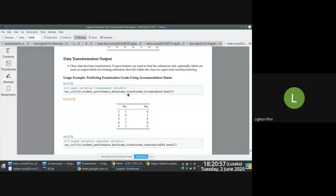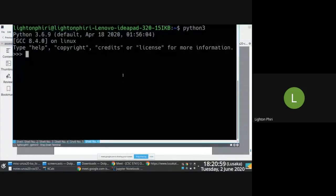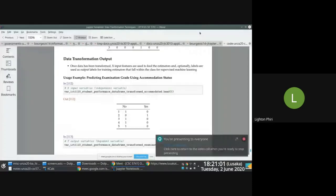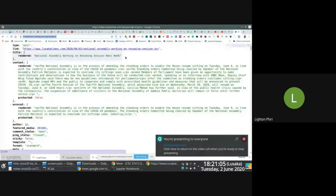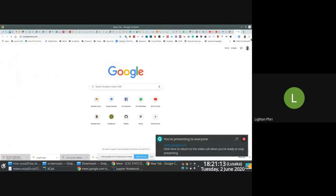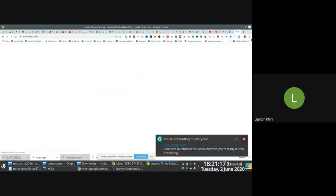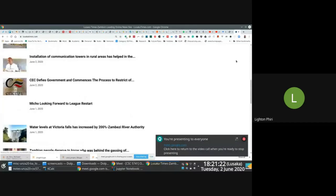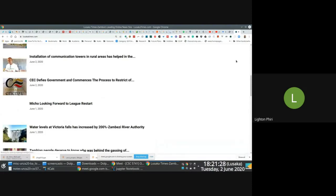Before we part ways, let's do the Lusaka Times example. We are in Lusaka Times and we want to convert titles into a form that estimators will be able to use. The text we see on Lusaka Times would have to be converted into numbers, and the best way to do that is to use either CountVectorizer or TF-IDF Vectorizer.